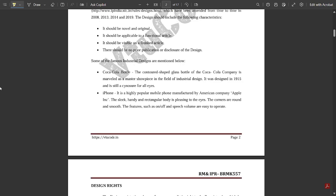Some of the famous industrial designs are mentioned below. That is the Coca-Cola bottle industrial design. Industrial design is particularly about creating a distinct look for anything. The contoured shaped glass bottle of the Coca-Cola company is marveled as a master showpiece in the field of industrial design. It was designed in the year 1915 and still it is iconic for all the eyes — this is the oldest brand and it follows the same pattern even now. Next is iPhone — a highly popular mobile phone manufactured by American company Apple Inc. The sleek, flat, and rectangular body is pleasing to the eyes, corners are round and smooth, and features such as on/off and speech volume are easy to operate.